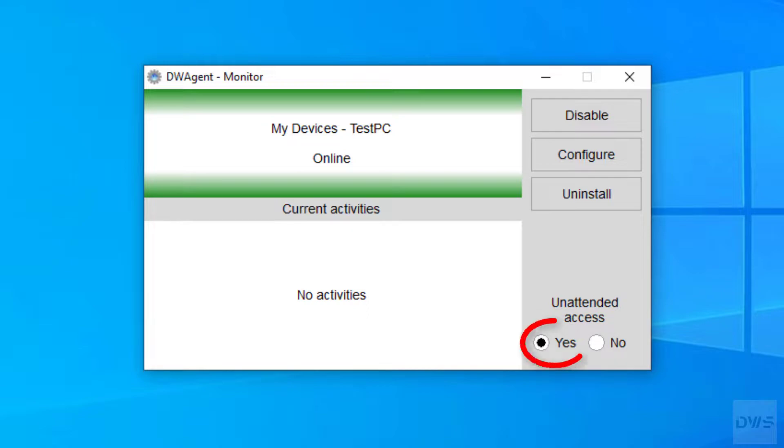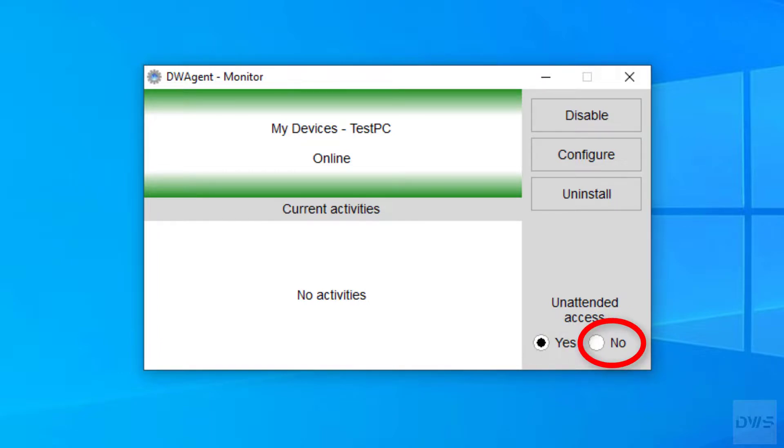If yes is selected, no permission is requested when connecting to this agent. If the no option is selected, a permission request is displayed when connecting to the agent. Check out both options to see how they work.